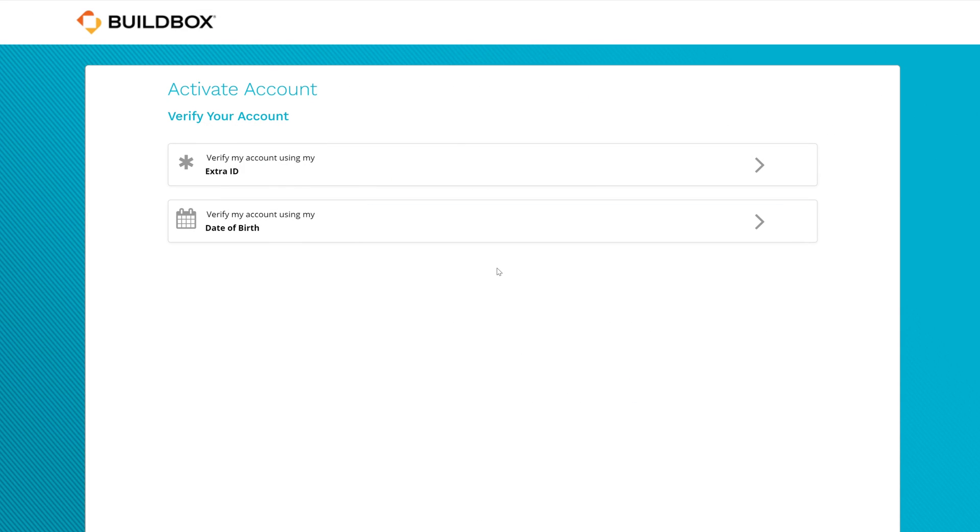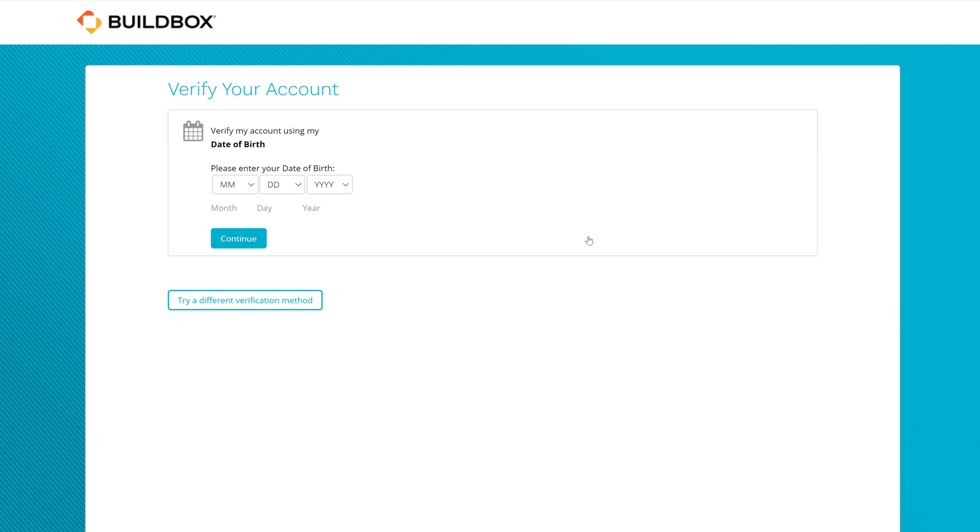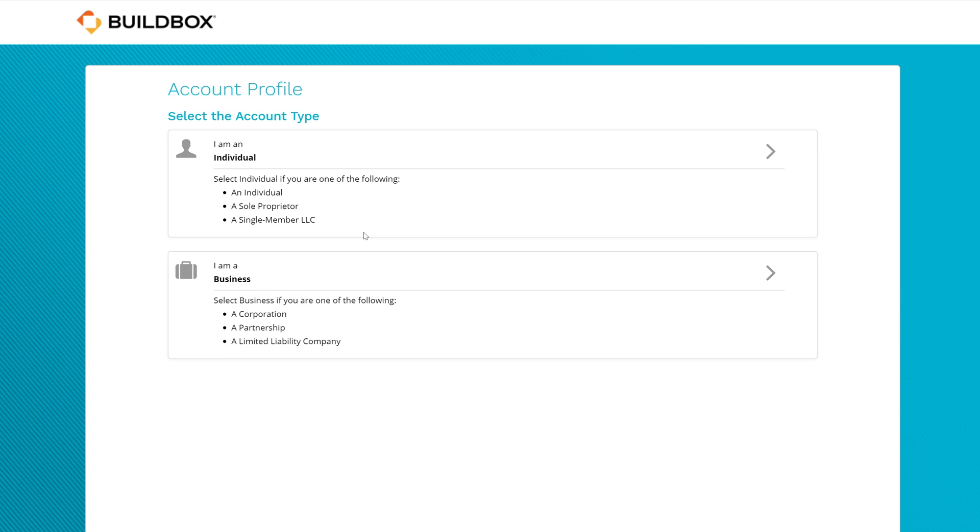You'll be sent to the HyperWallet Activation screen. Here, you can enter your date of birth to verify your age. Next, you'll need to choose an account type.